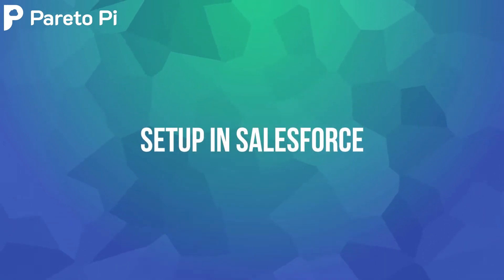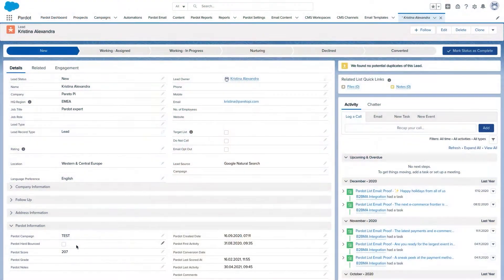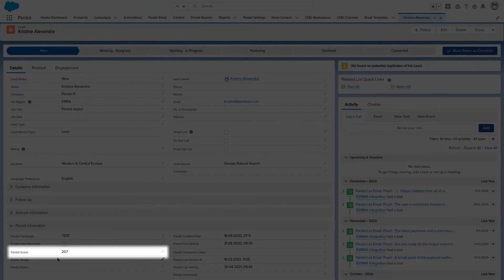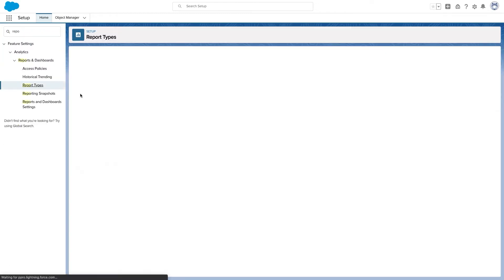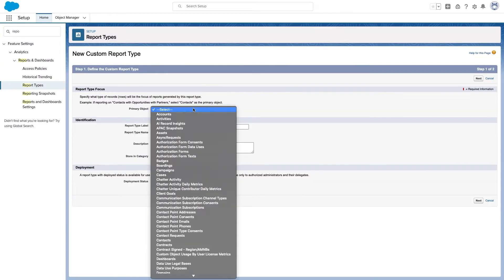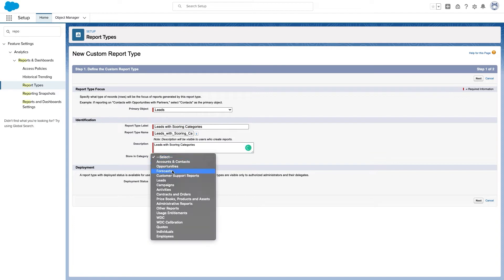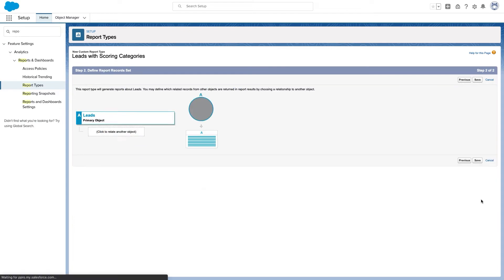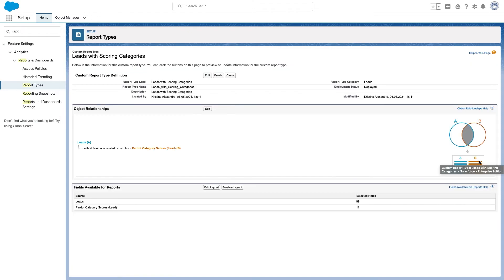So how does it all work in Salesforce? To make sure everything is working correctly, you can add Pardot category scores to lead and contact page layouts in Salesforce. To report on scoring categories in Salesforce, you can create custom report types and choose Pardot scoring category as a related object.